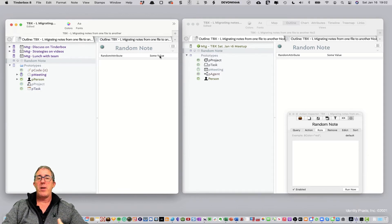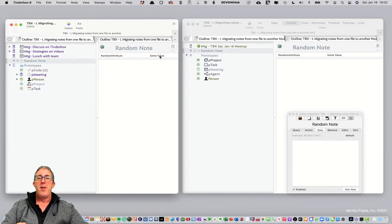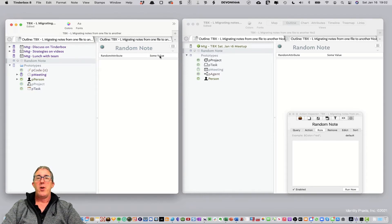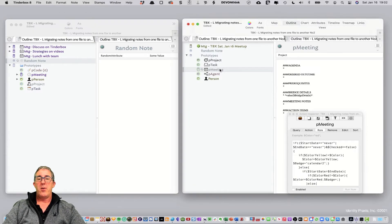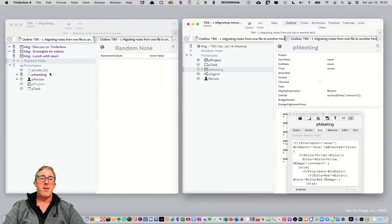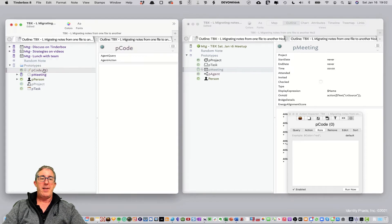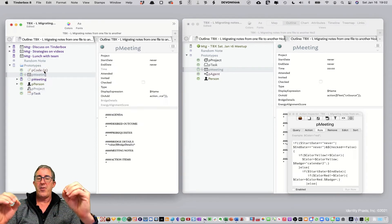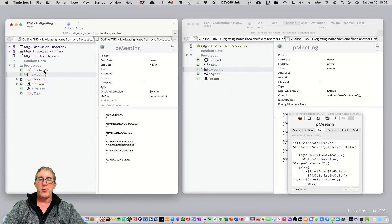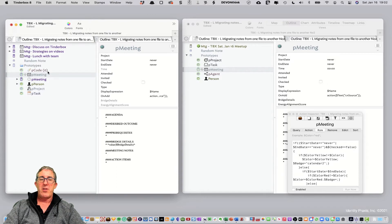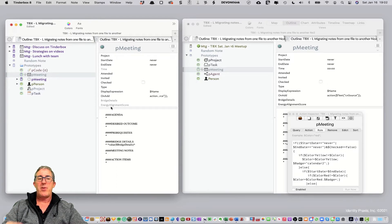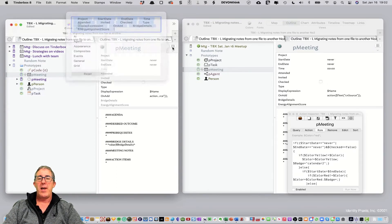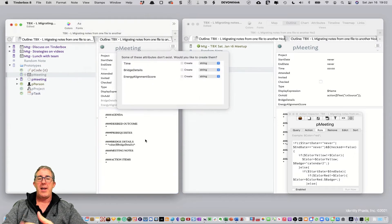Now, let's go talk about how we move prototypes and apply a new prototype to notes in the old existing file. So, let's go ahead and copy the P meaning over here, and we'll paste it into this file. Now, the very first thing we want to do is remember this note that we just copied in has attributes that this destination file doesn't have. So, let's go ahead and make sure we click here and add them in.